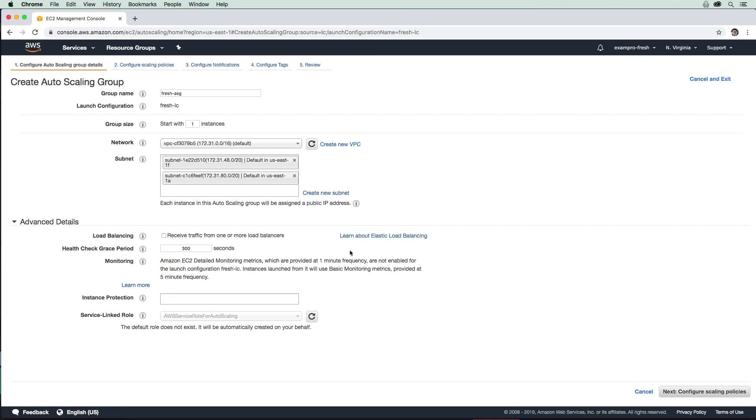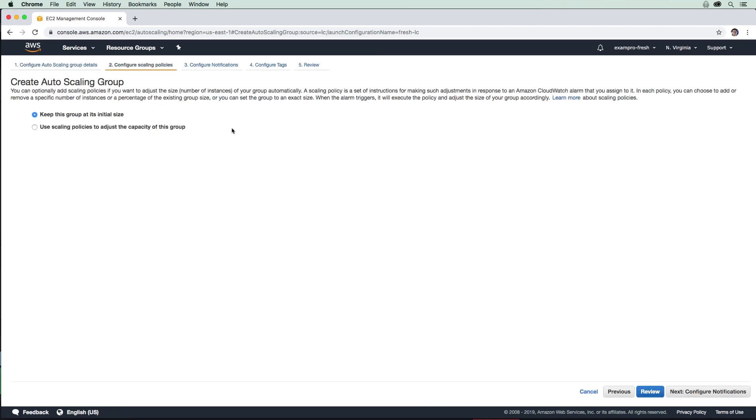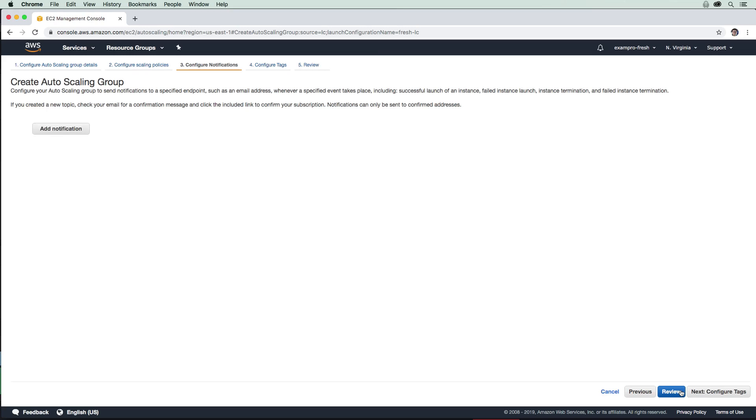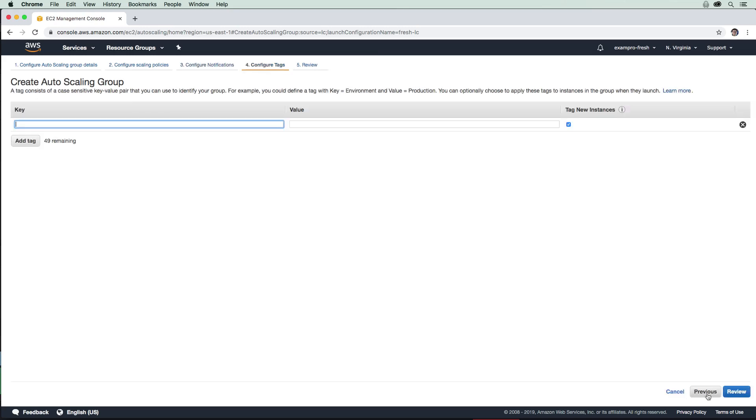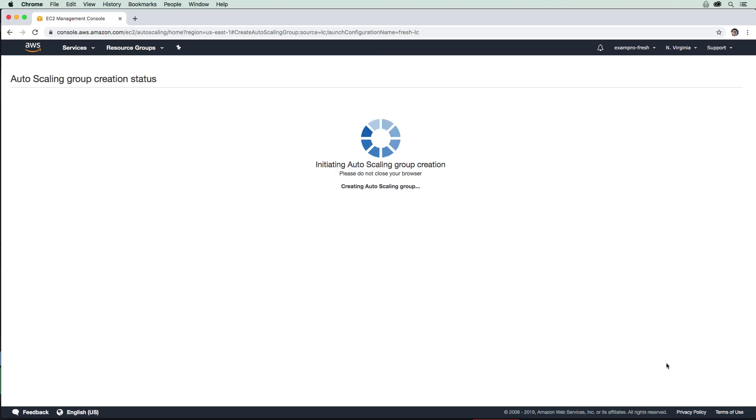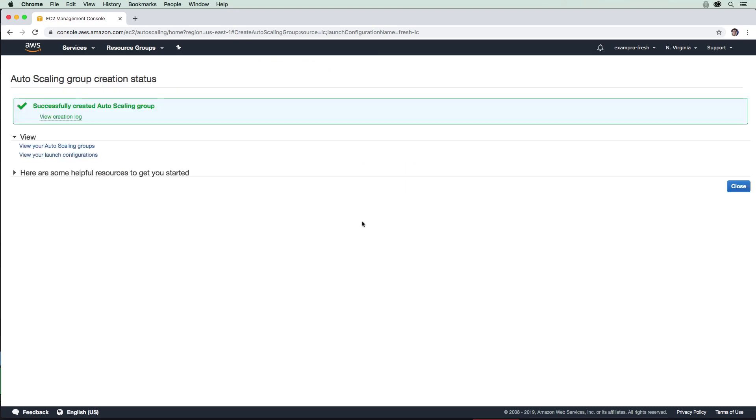We're going to configure our scaling policies. Scaling policies are rules that you can use to determine how the auto scaling group should react to changes within its environment. So if you have a lot of CPU utilization, maybe that's when it spins up servers. Maybe it's only when there's a lot of data transfer in, or when there's a lot of memory. That's what scaling policies allow you to do. Then we'll go to notifications, and then tags, and then review. And we'll go ahead and create that auto scaling group.